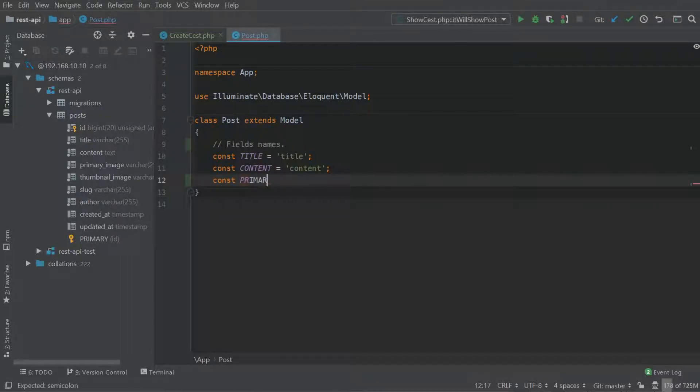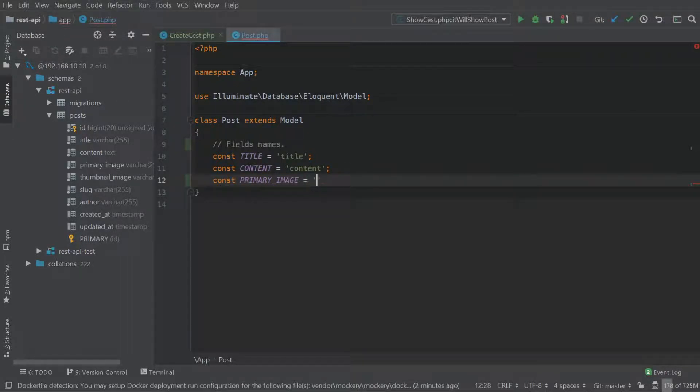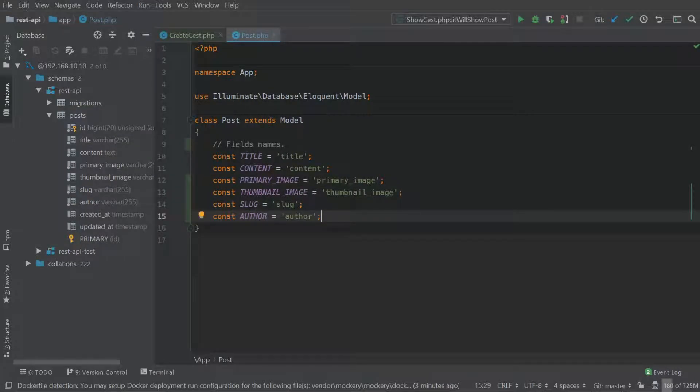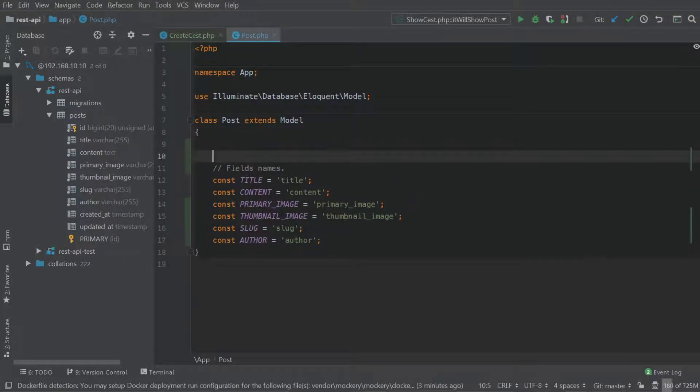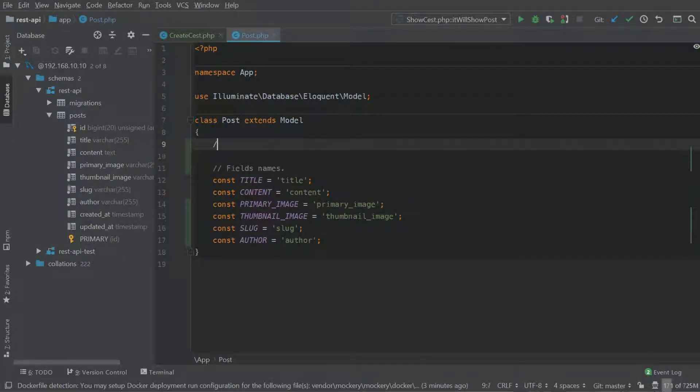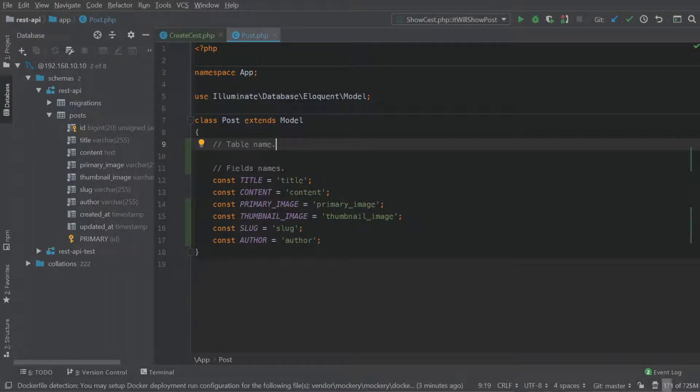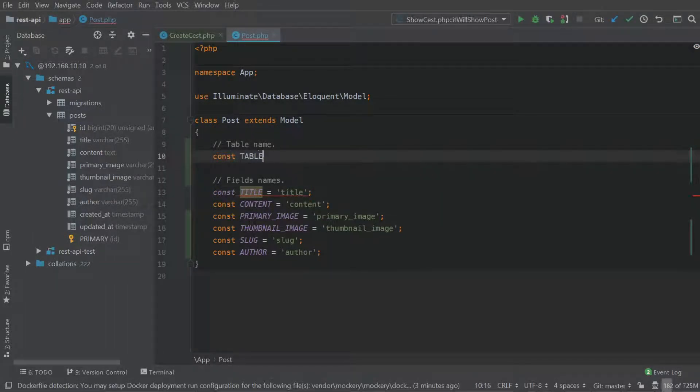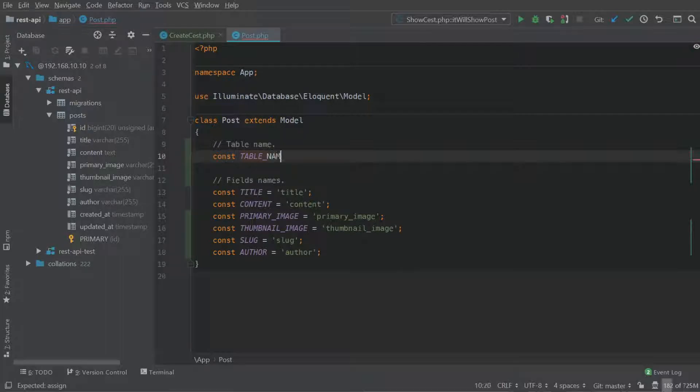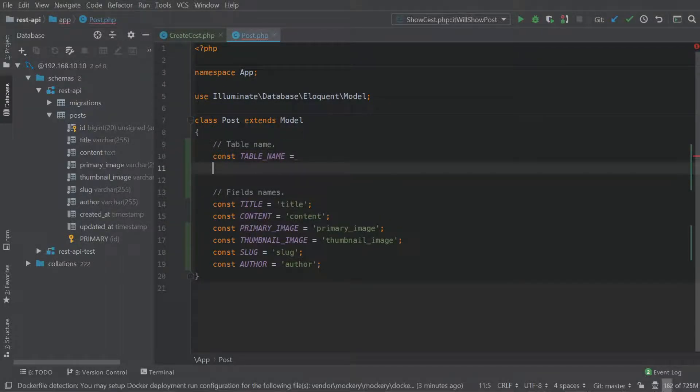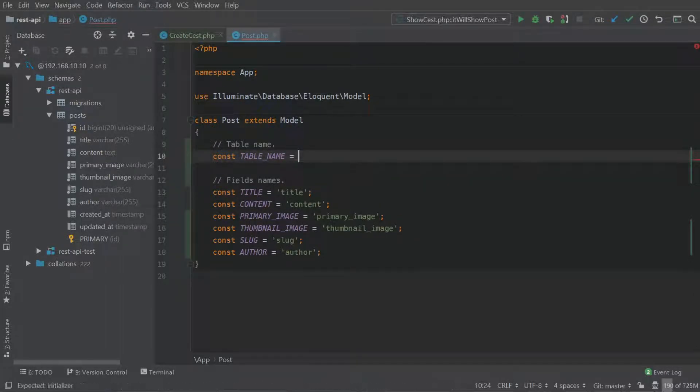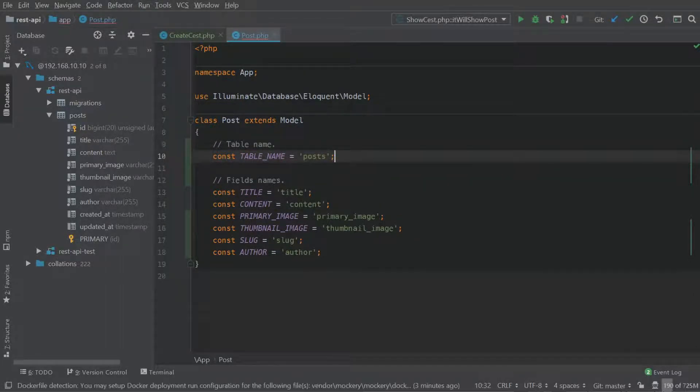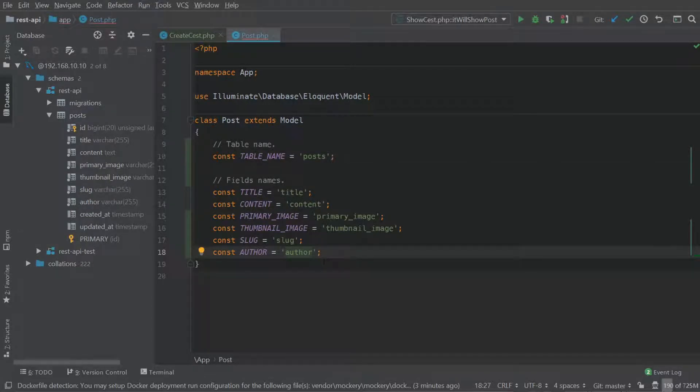What I'm going to do is skip forward just to help save time. Okay, so we have a list of field names here. Now let's add our table name in as well. And posts. Okay, so that looks good.